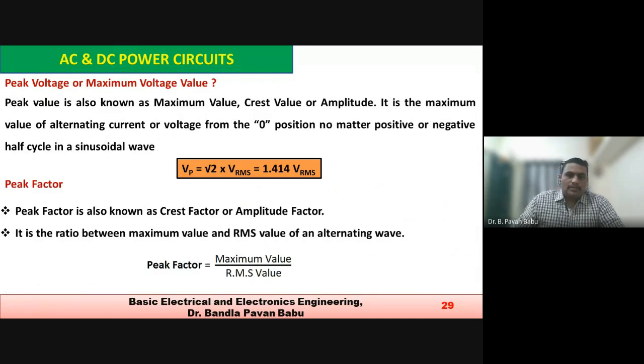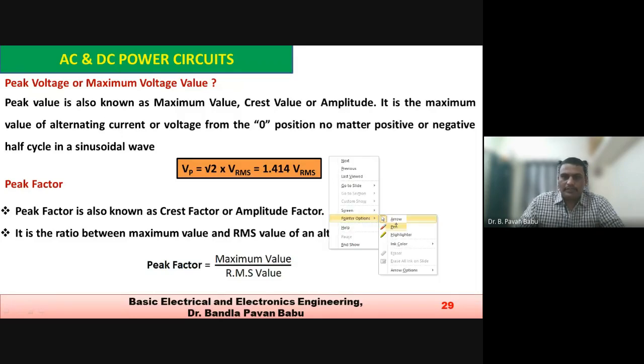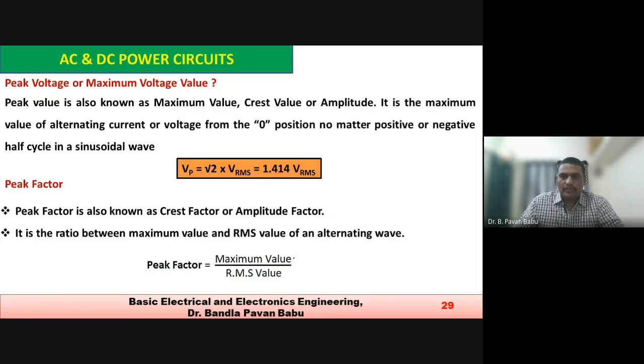Next: peak factor. The peak factor is the ratio of the maximum value to the RMS value.